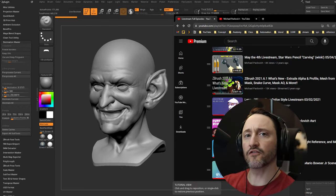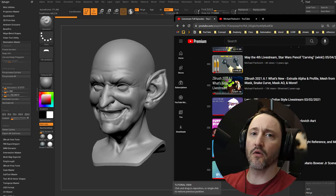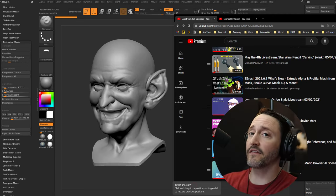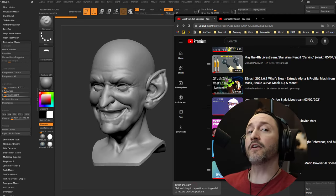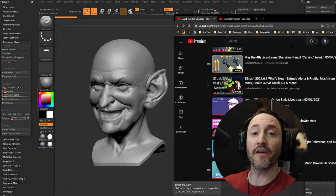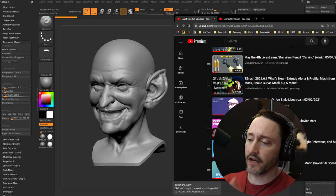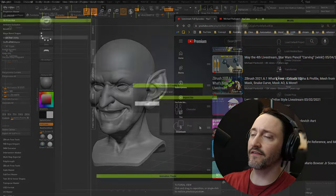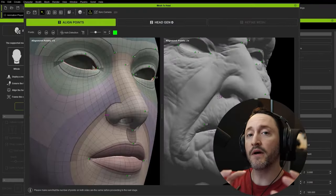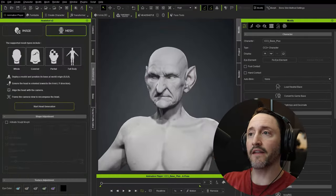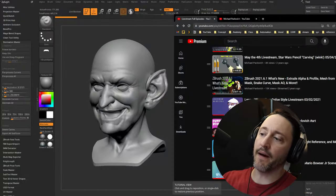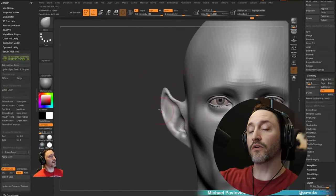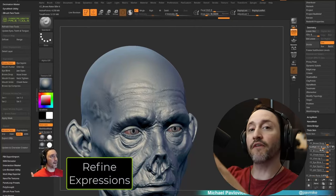What if you have an old legacy sculpt in ZBrush that you did years ago, or just recently, but it's dynamesh or arbitrary geometry — not CC topology — but you still want to animate your character and animate facial expressions as well? Character Creator has a Headshot 2.0 system that we can send our geometry to. It'll wrap a CC topology head to that, then attach a body, and at that point we can choose our path.